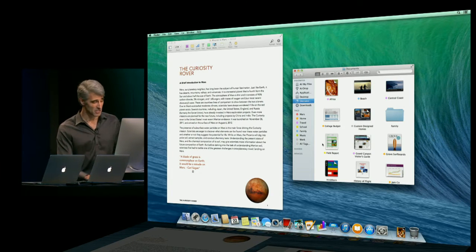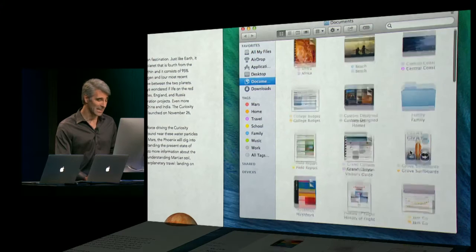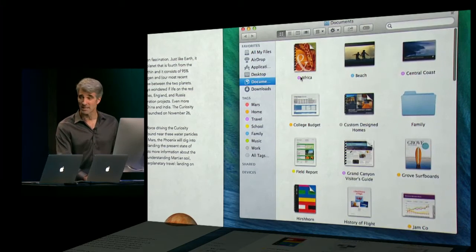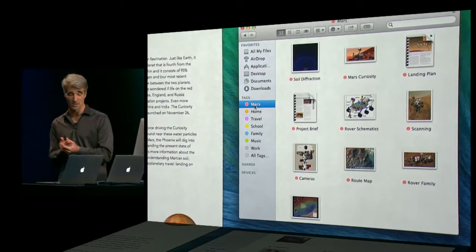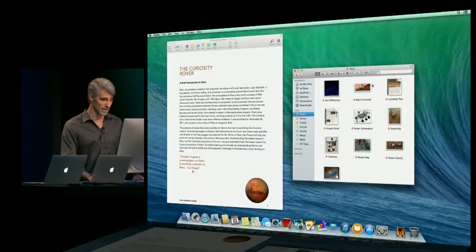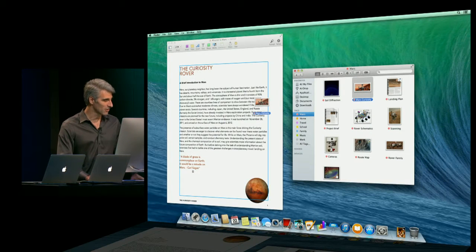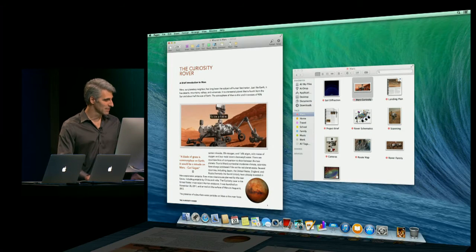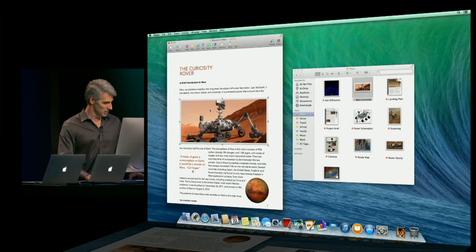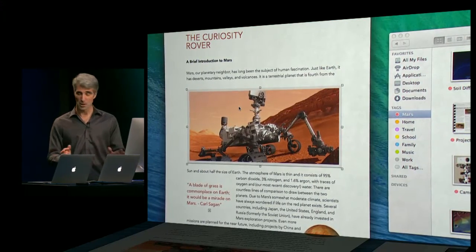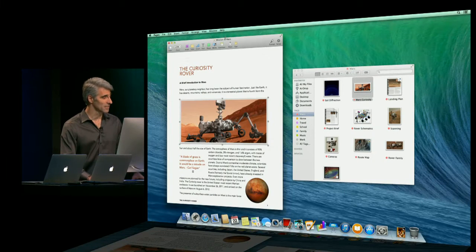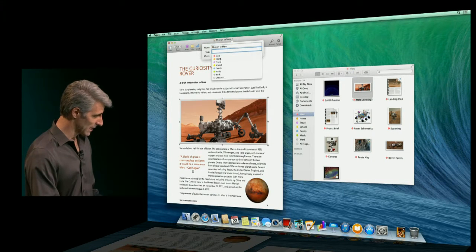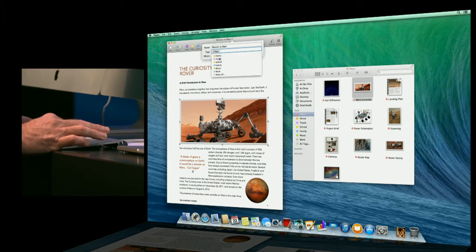So you see here, I have the contents of my documents folder. There's a lot in here, but I've been able to categorize them by topic with tags. So if I want to see all my content related to Mars, I can just access it right here. So I'll drag an image out that I want to add to my document, just like this.